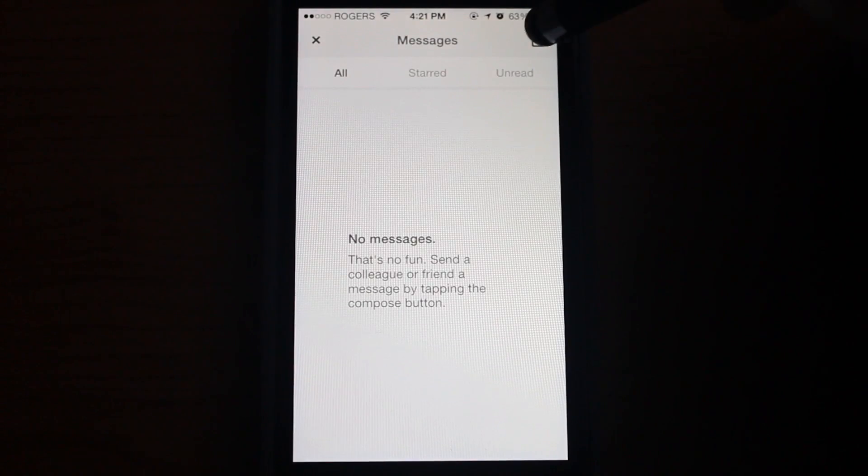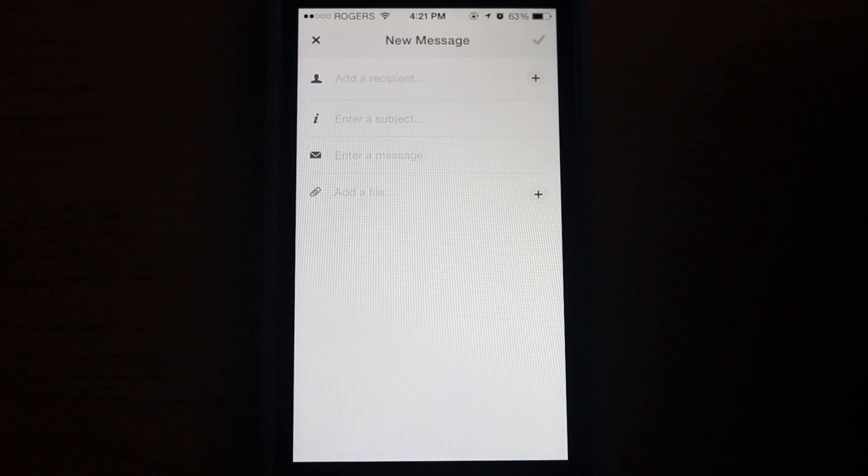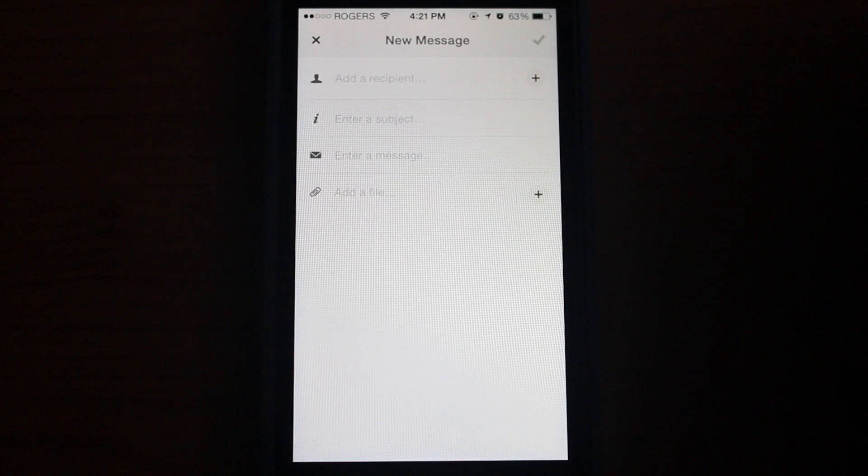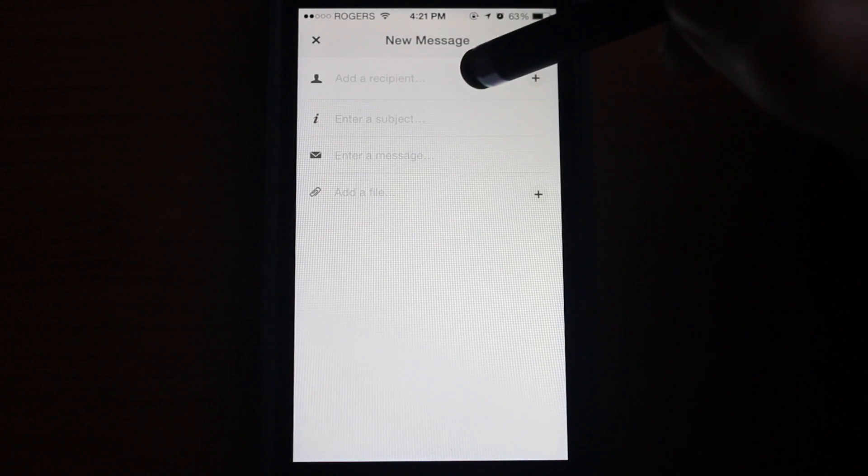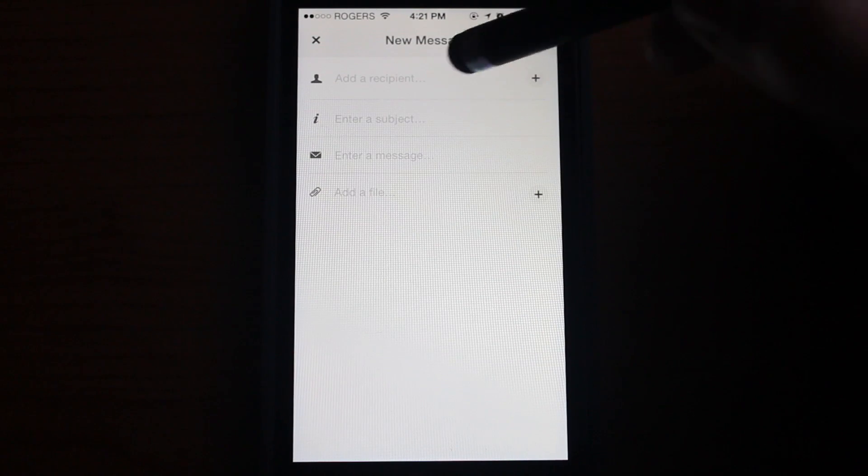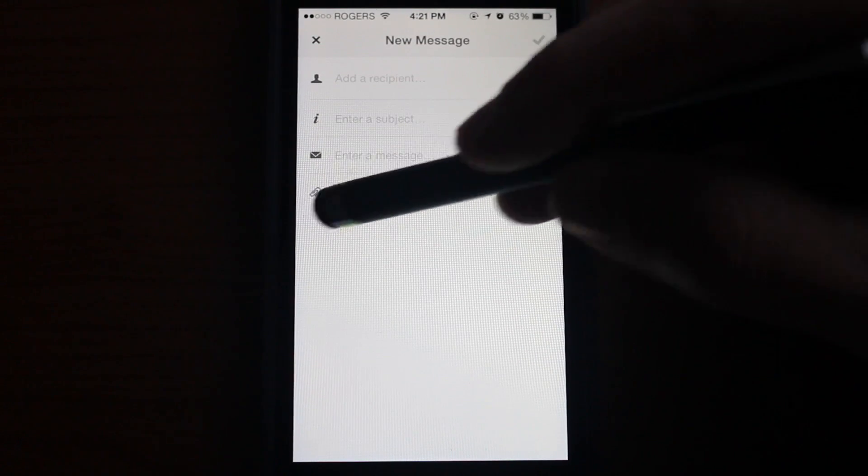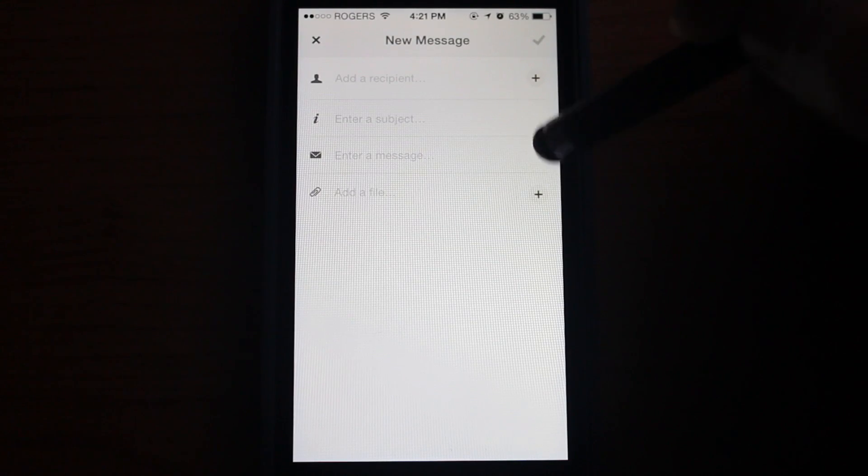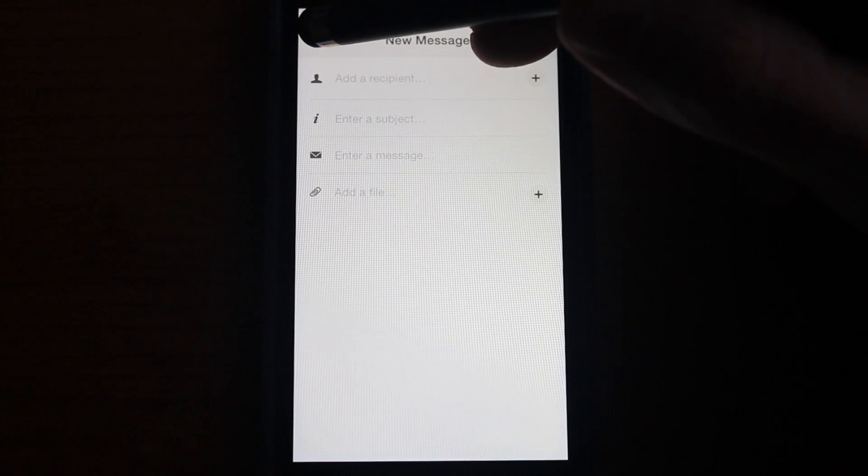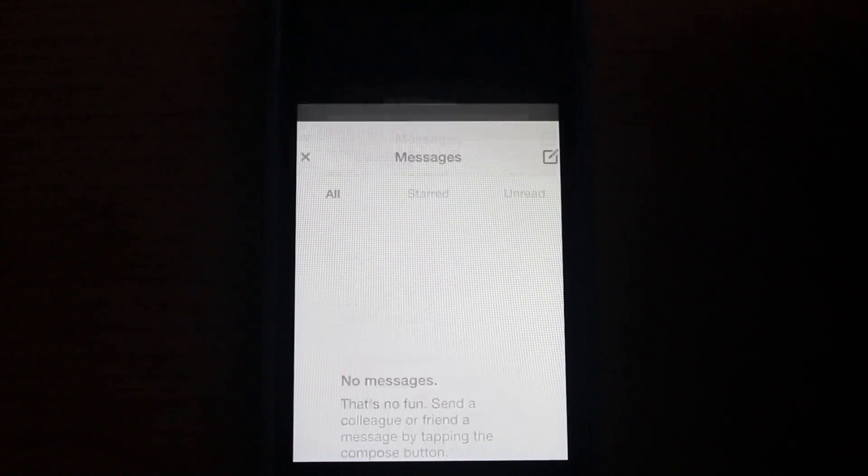You can actually message people right in Podio. So you don't have to go and send an email or text message. You can do it right in the application. Simply add a recipient, add a subject, add a message, and you can just as easily as before add a file from the sources we've seen before.